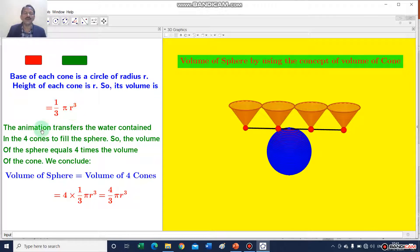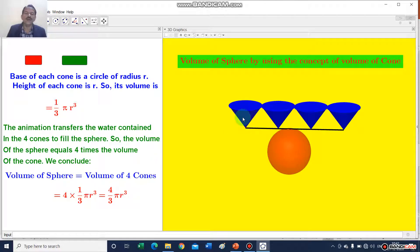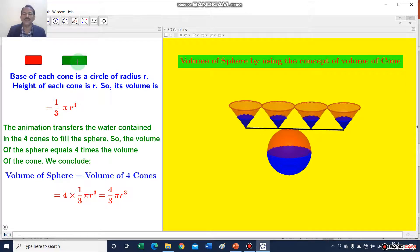Now I will do the animation. The animation transfers the water contained in the 4 cones to fill the sphere. The volume of the sphere equals 4 times the volume of the cone. Now you see here 4 cones contain water, full of water. Then I will transfer this water to the sphere. The water is now transferring into the sphere to fill it. Now the sphere is filled up by the water of these 4 cones.